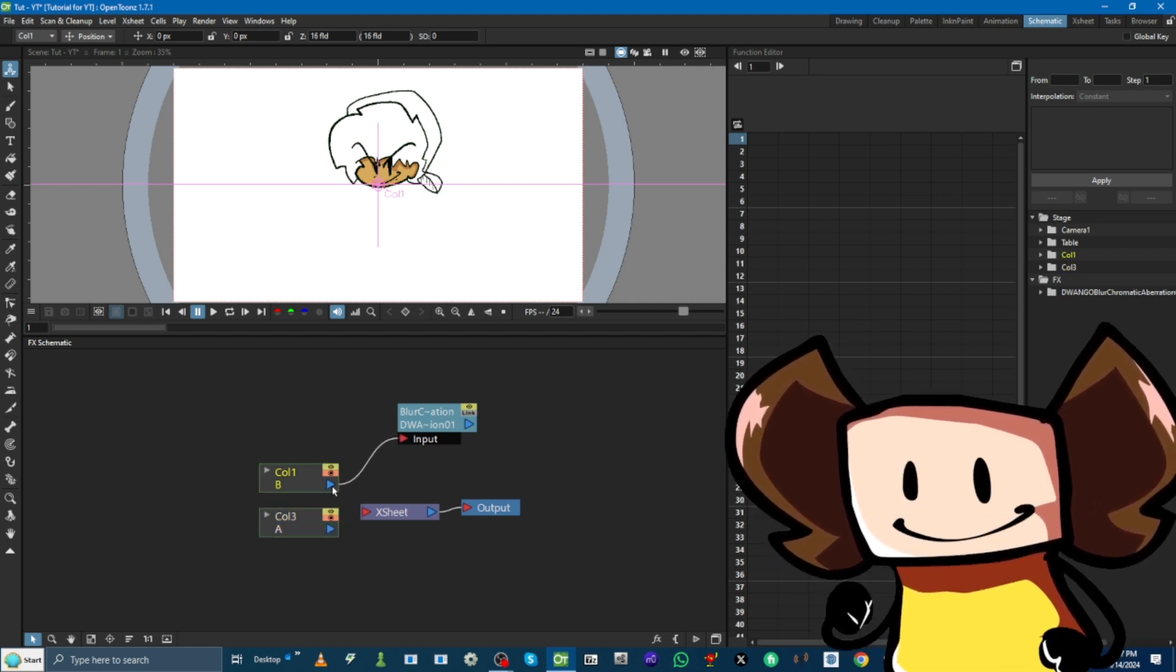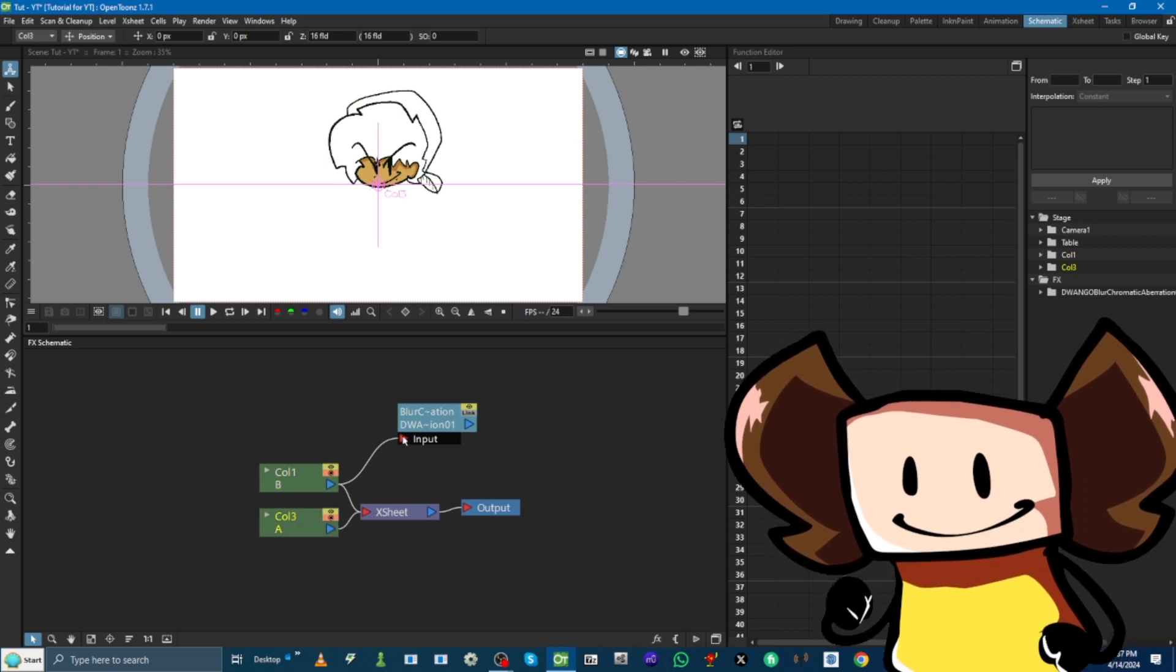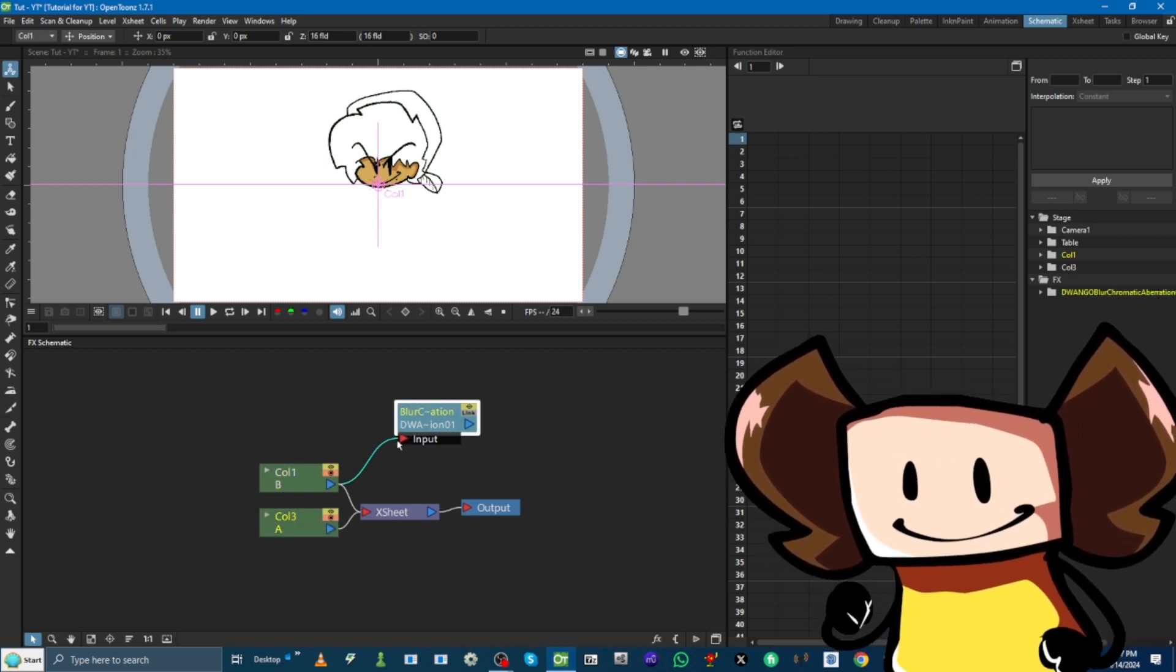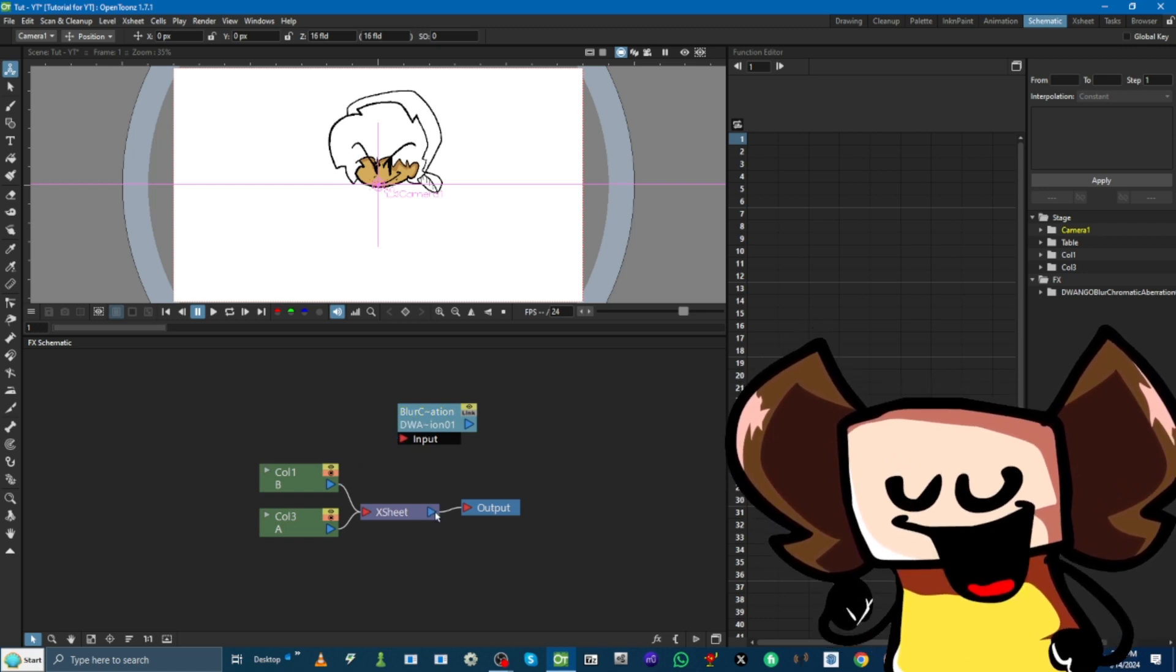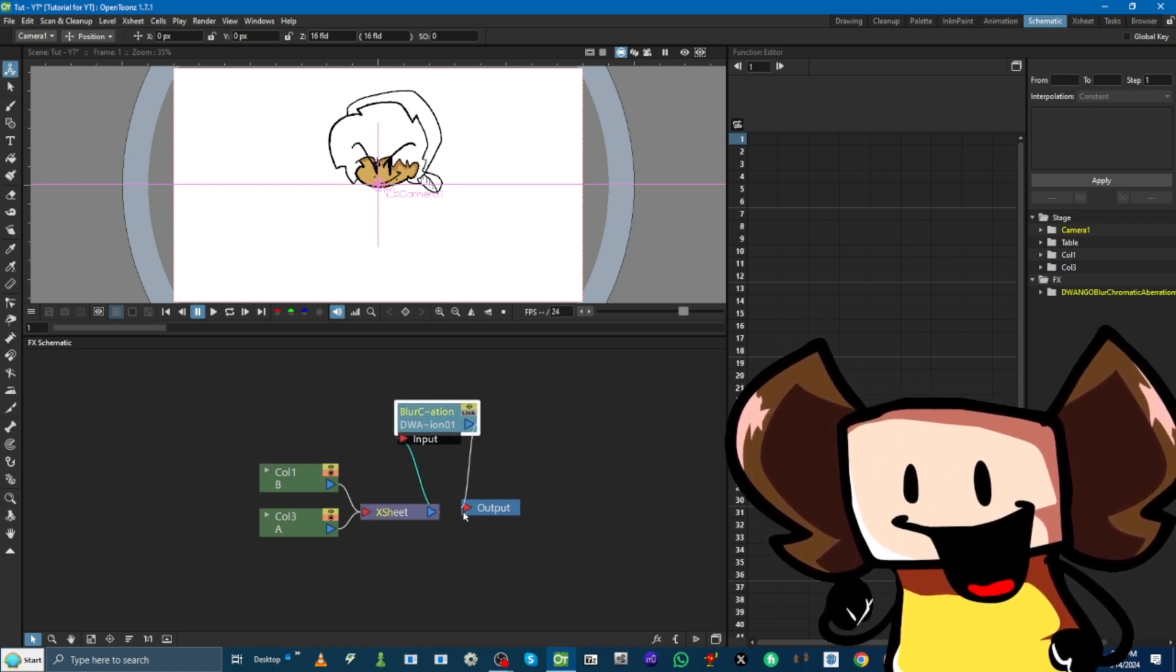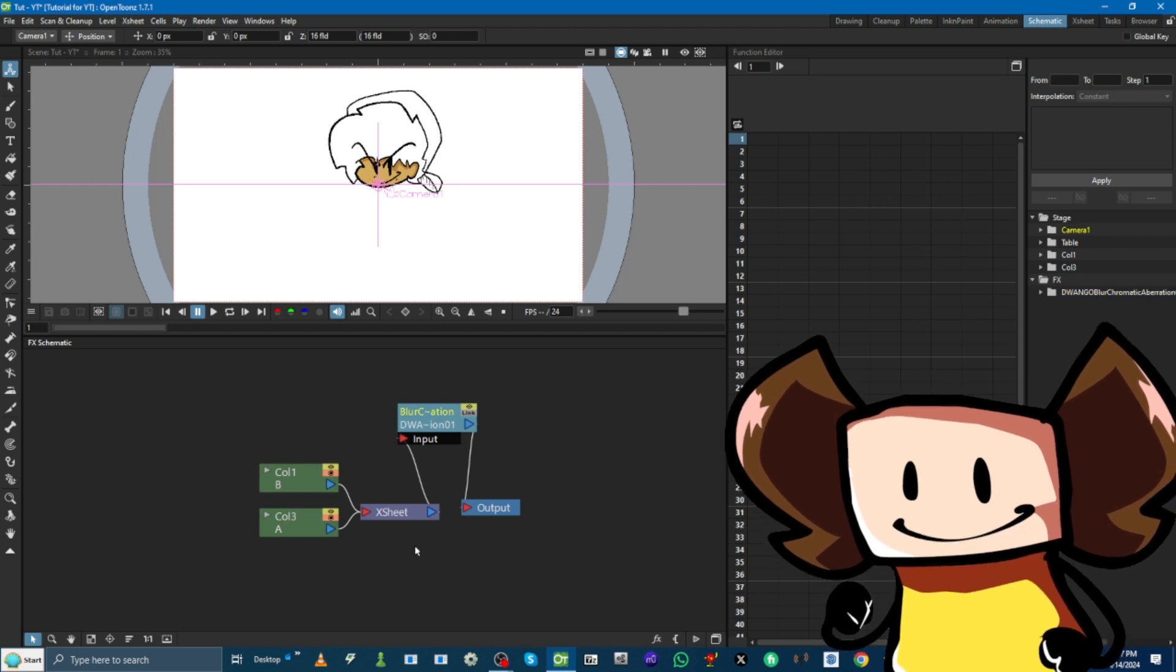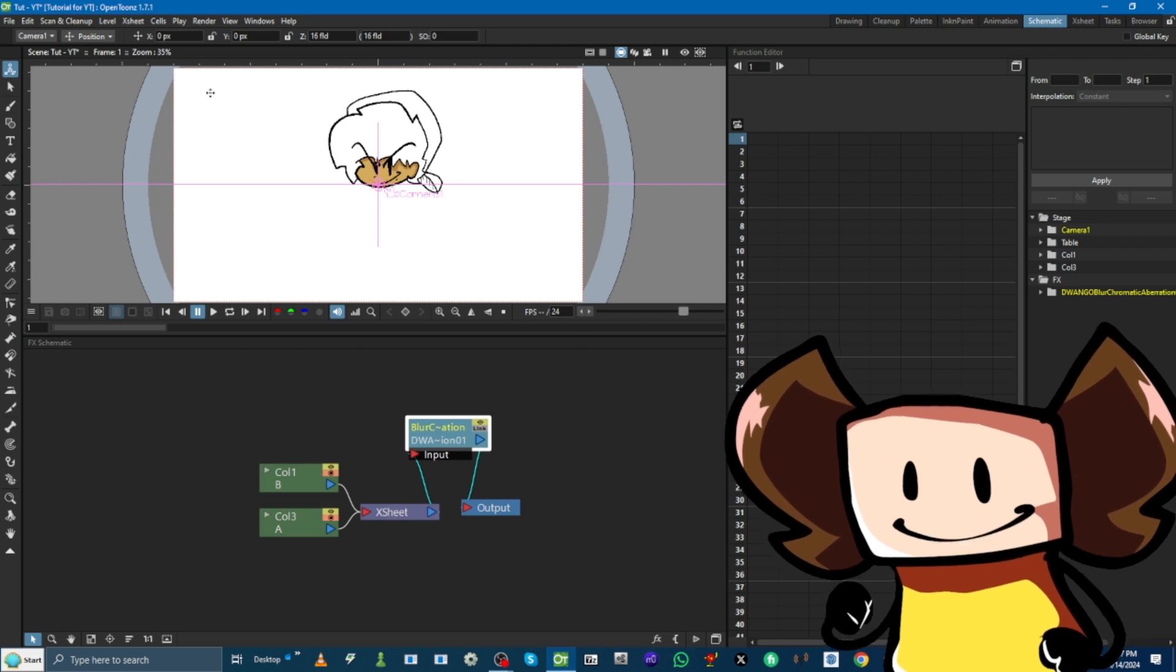So, now, what we're gonna do, is we want these to link to this. Like this. Actually, sorry. Here. It goes here. Man. Okay. I want this to be erased. And, then, we want this to connect to this. And, this to connect to this. And, then, boom. This is the output. Meaning, when you render it, it's gonna load that.